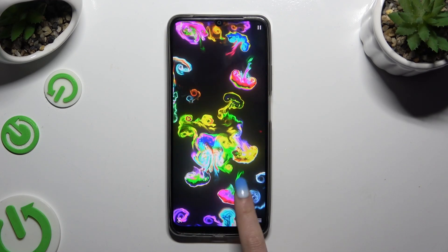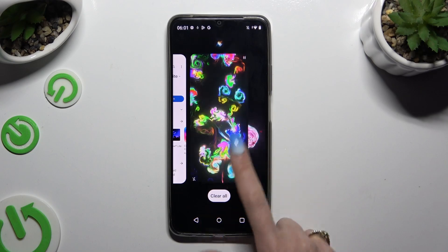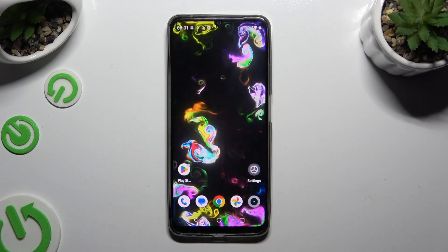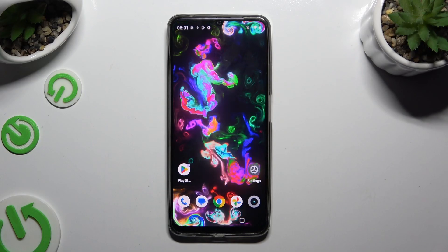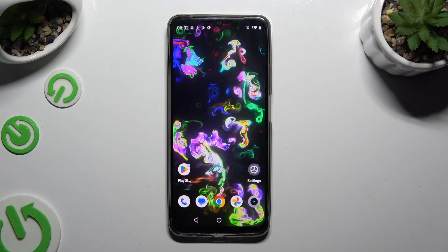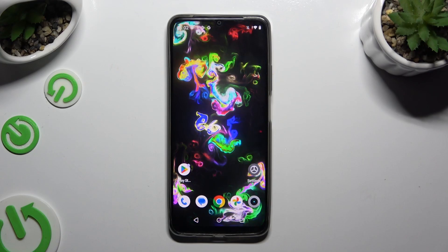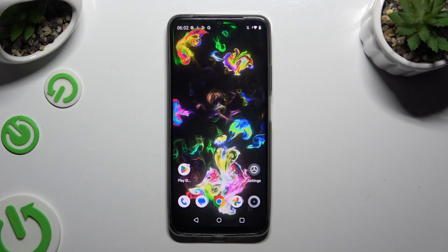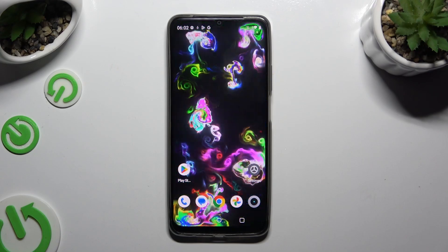When you've finished, close your app. As you can see, my wallpaper was successfully applied. Thanks so much for watching — if you enjoyed this video, leave a like, comment, and subscribe.